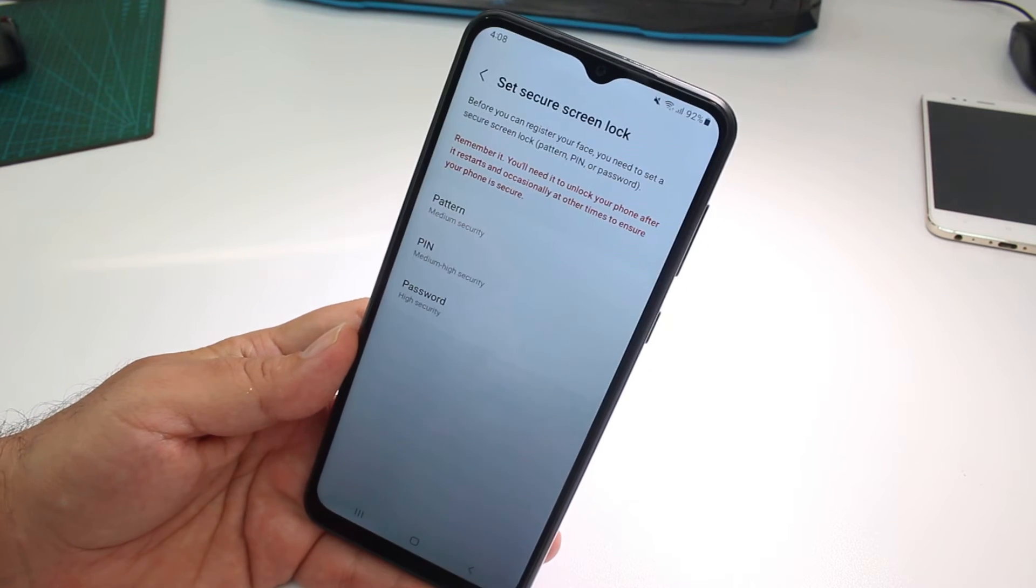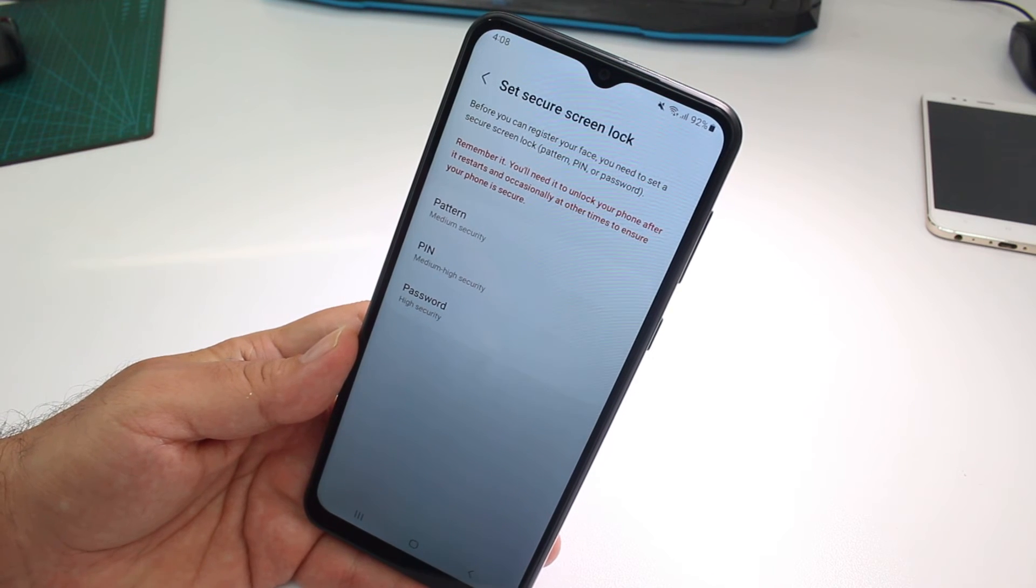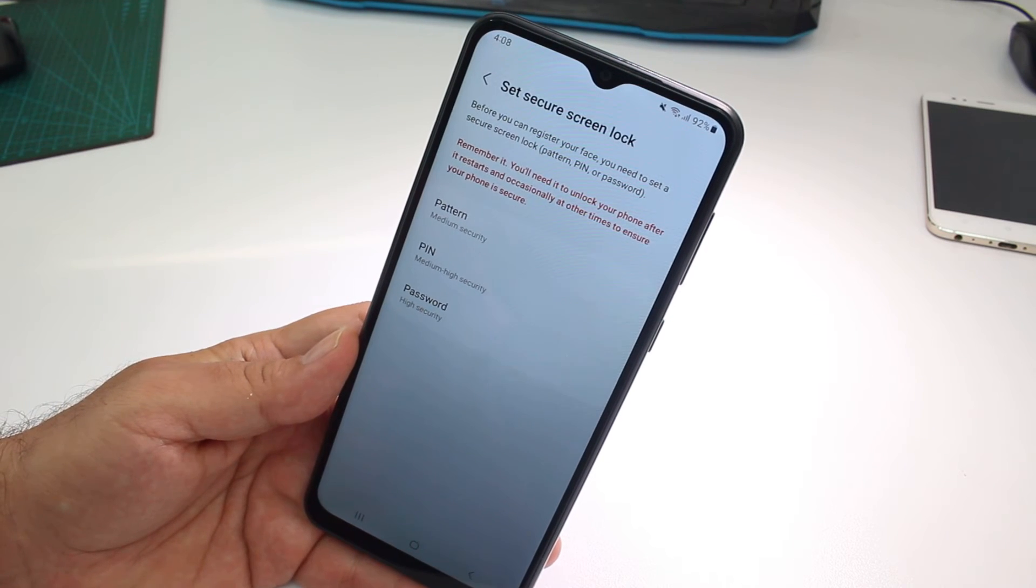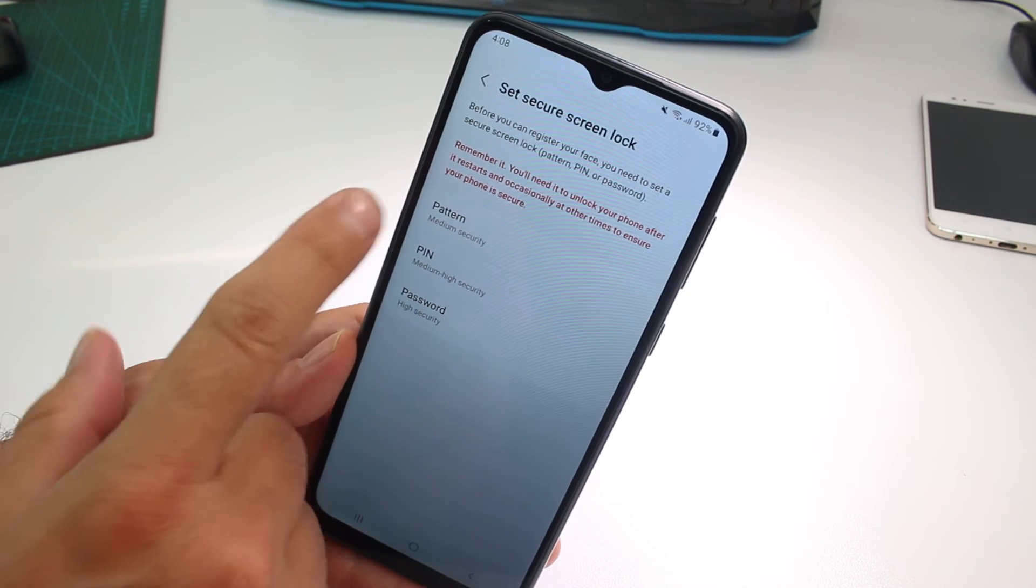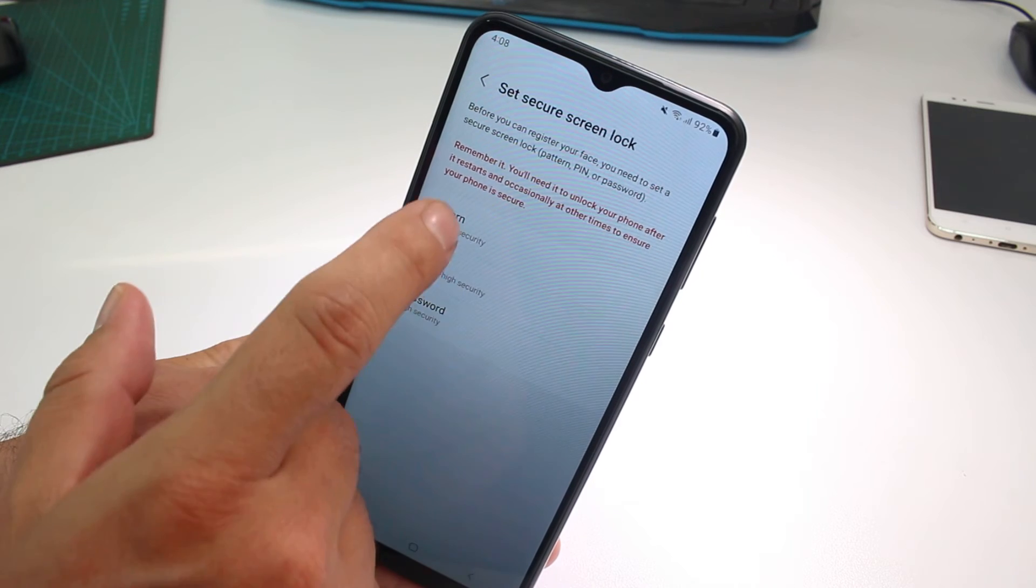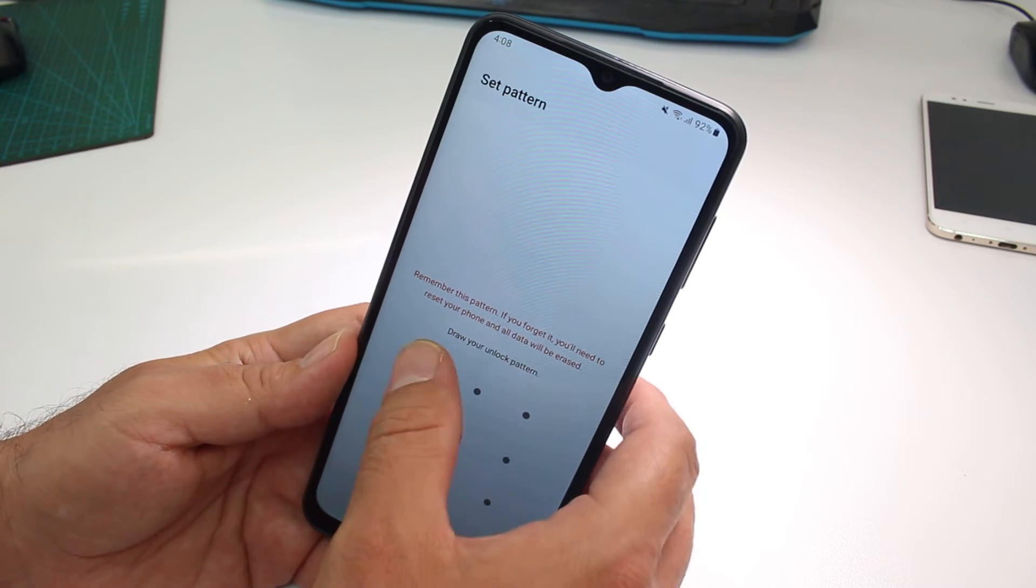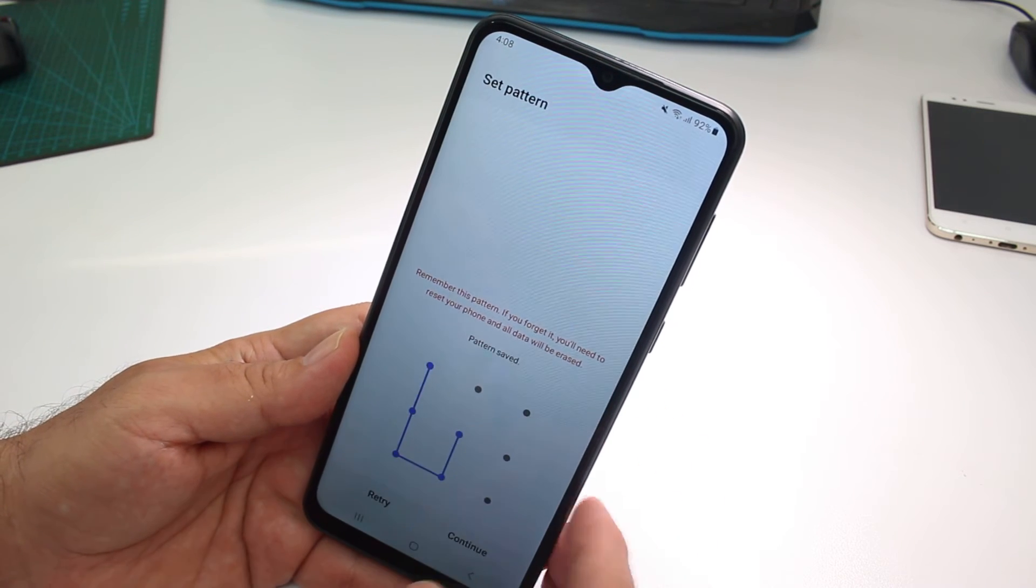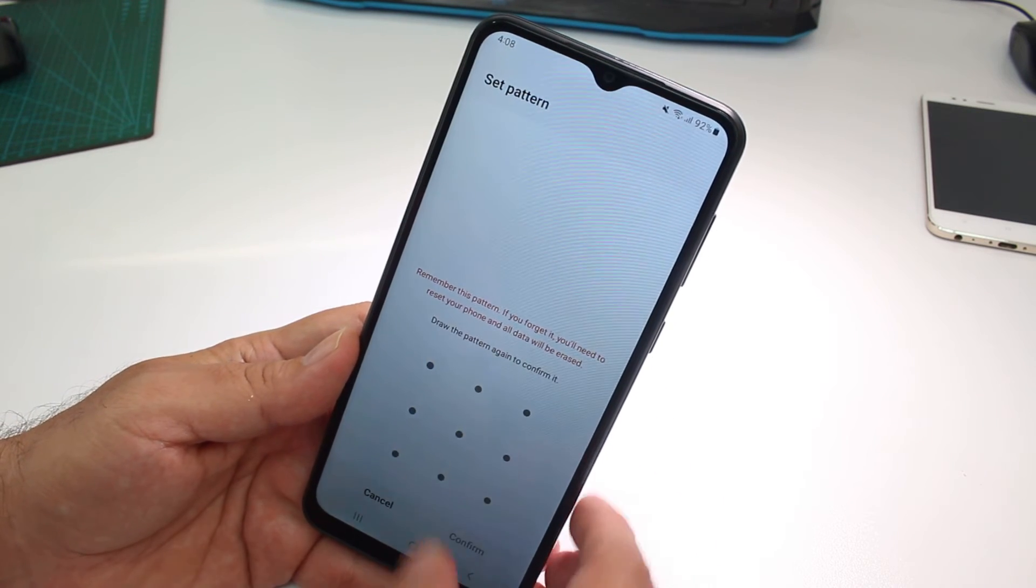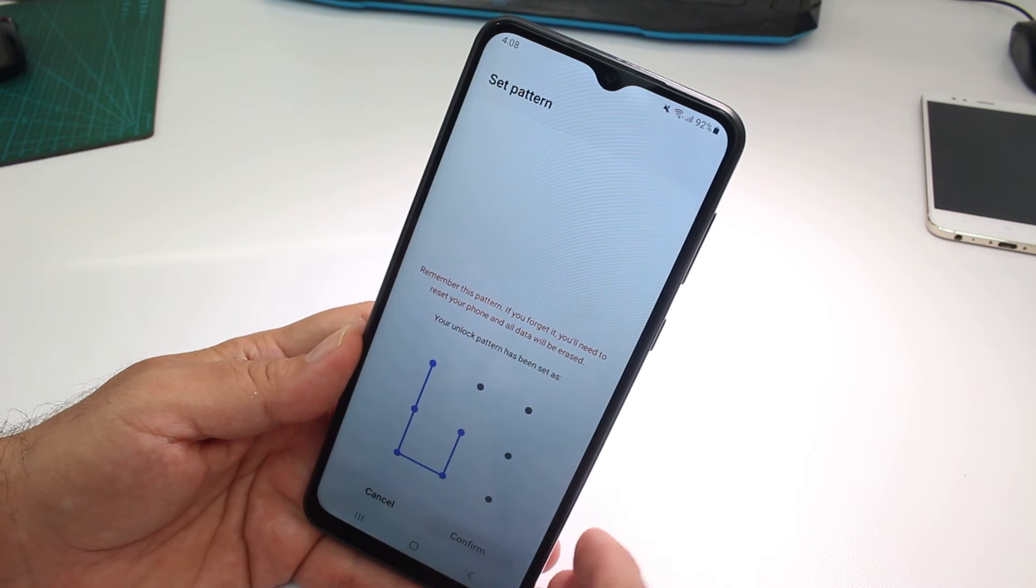We have to have another way to unlock our phone: pattern, pin, or password. You're going to select pattern and select your pattern. Continue. Repeat the pattern. Continue.